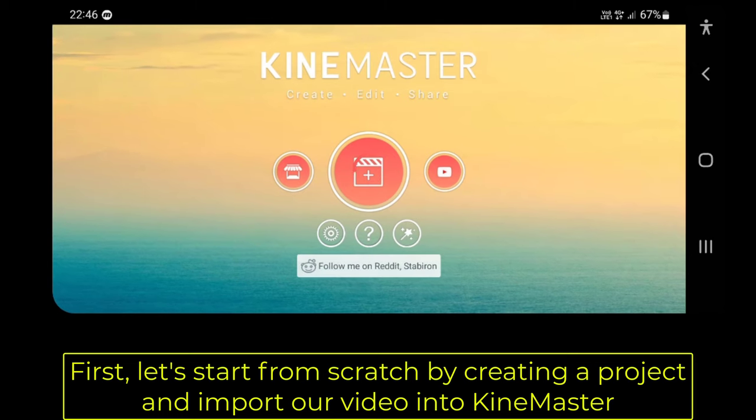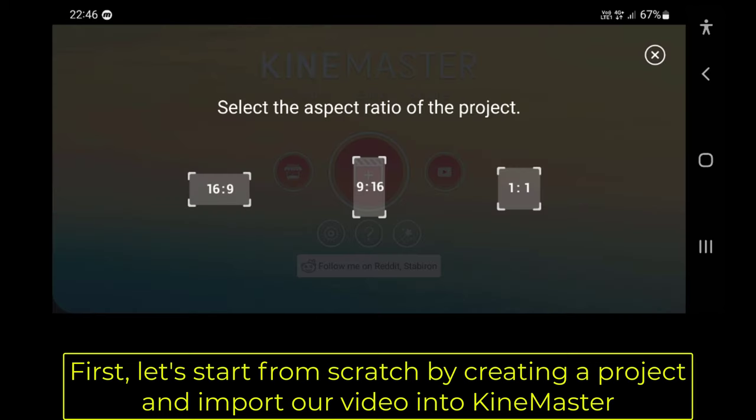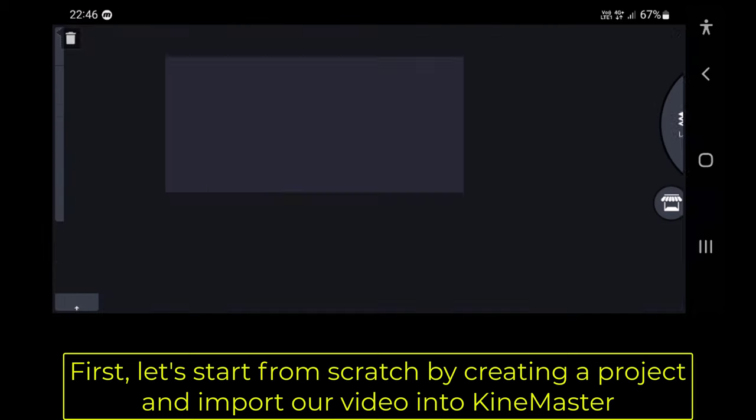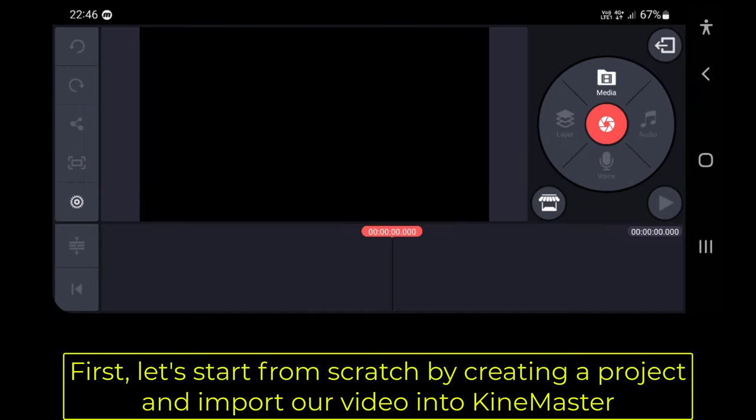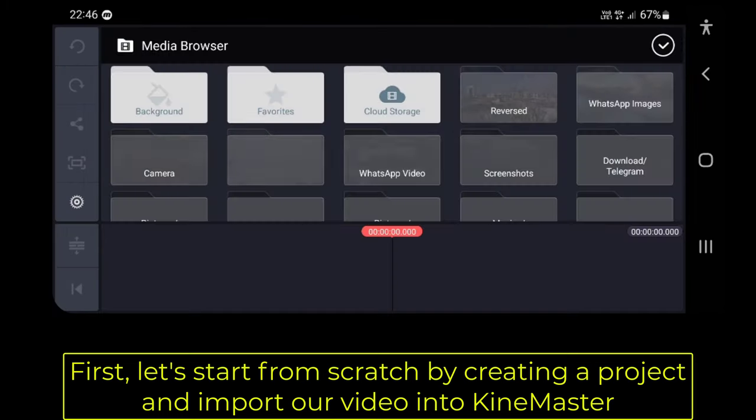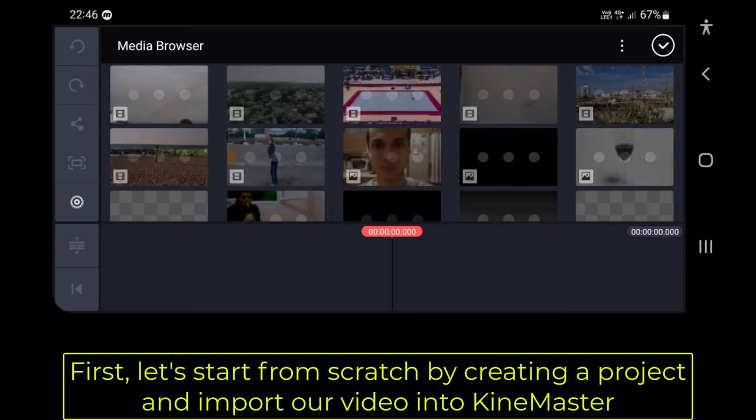First, let's start from scratch by creating a project and import our video into KineMaster.